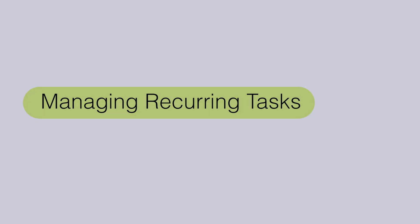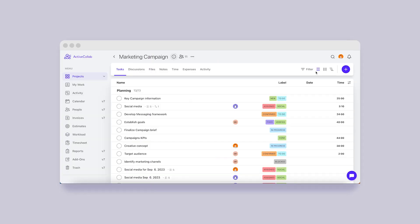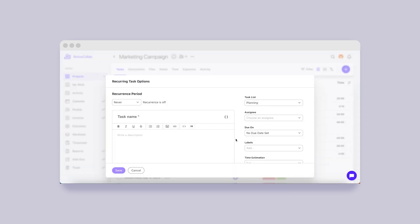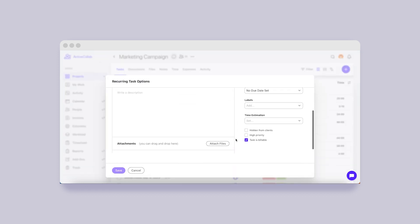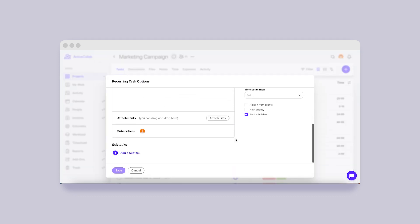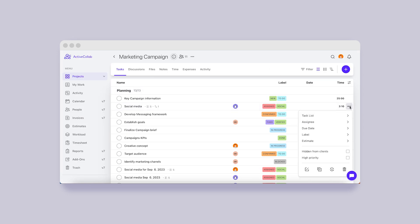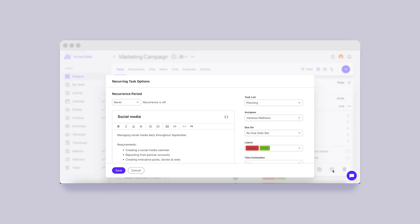Managing Recurring Tasks. Recurring tasks are very useful for automating your work and letting the app create tasks you regularly perform. In ActiveCollab 8, you'll be able to add a new, blank recurring task or one based on an existing task.